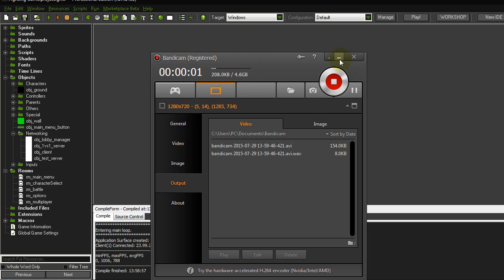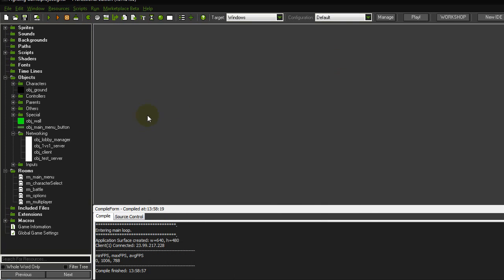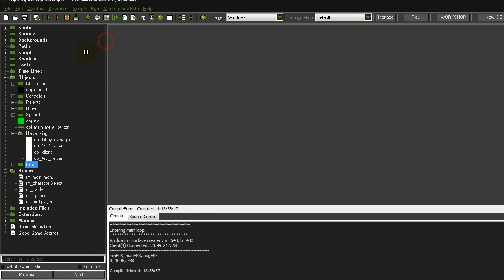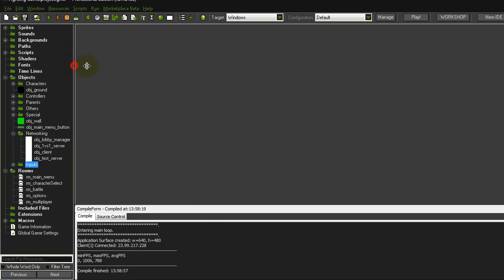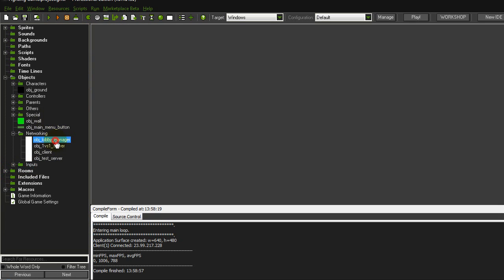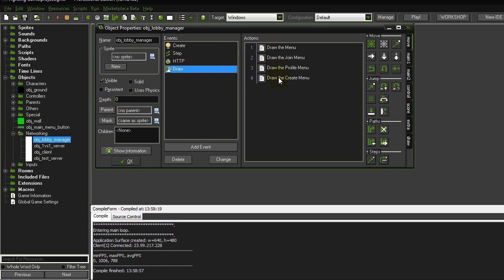What's going on everybody, this is Riyadh here with a new fighting game tutorial. In this one we'll be making the server and the client, and basically connect to the server and stuff like that.